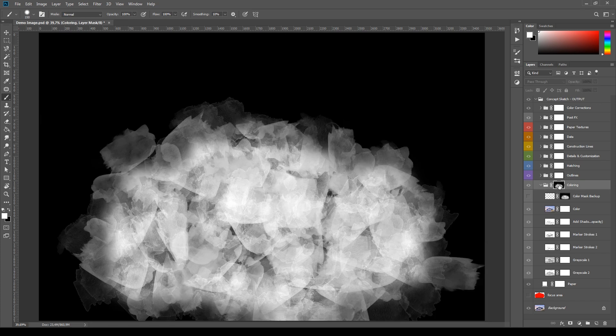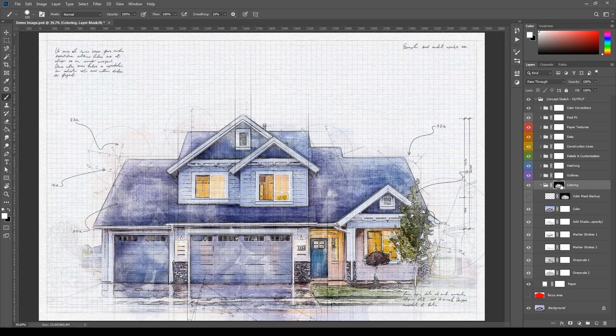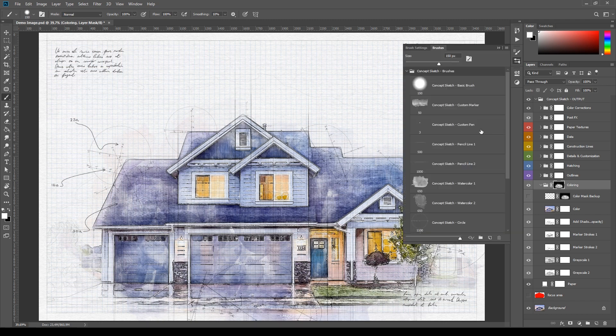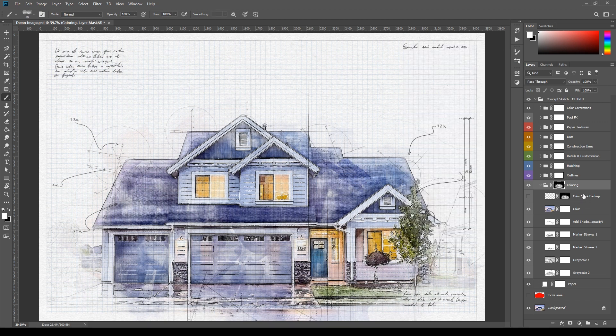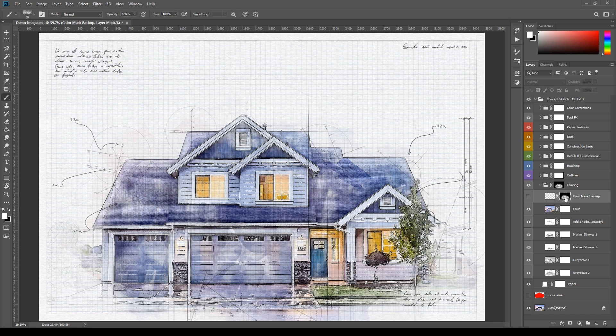The group Coloring is using a mask to make the painted effect and it can be personalized using the brushes of the set. If you modify this mask and want to restore the original one, there's a copy of it in the layer Color Mask Backup. There are various ways to copy it. A quick method is to select the mask channel, hold Alt on the keyboard and drag the backup mask to the coloring group.